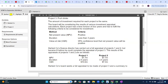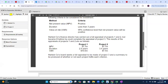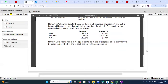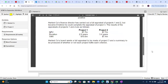The company's finance director carried out a full appraisal of projects one and two but became ill before completing the appraisal of project three. The results for projects one and two are given: NPV, duration, and value at risk figures are provided — 10.6 and 7.4 respectively. The board wants a full appraisal of project three and a summary of whether each project fulfils each criterion.